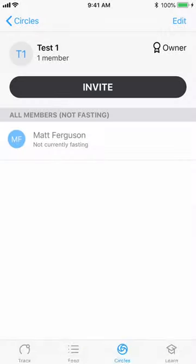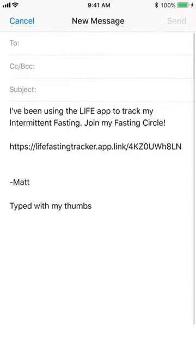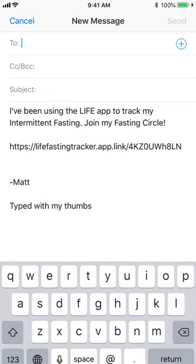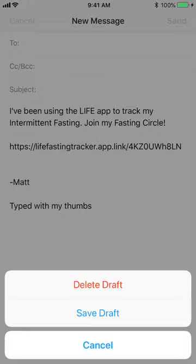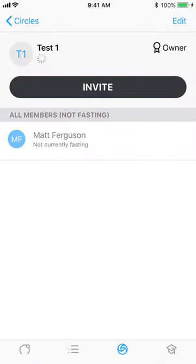I'm going to choose email and you can simply add whomever you want on the to line of the message and ask your friends or family or acquaintances or whomever else to join and they'll get a link through the message and they'll be able to join your circle.